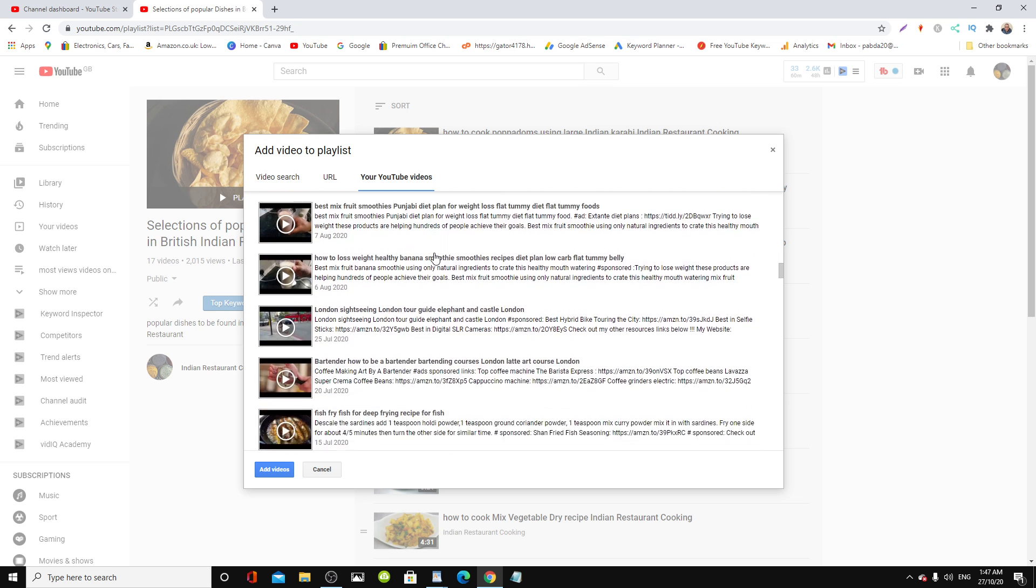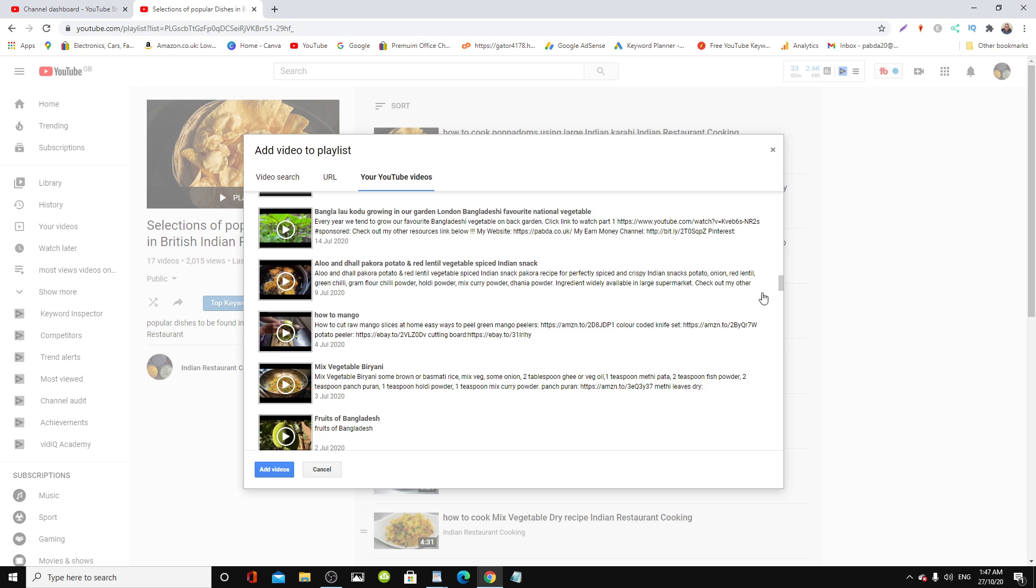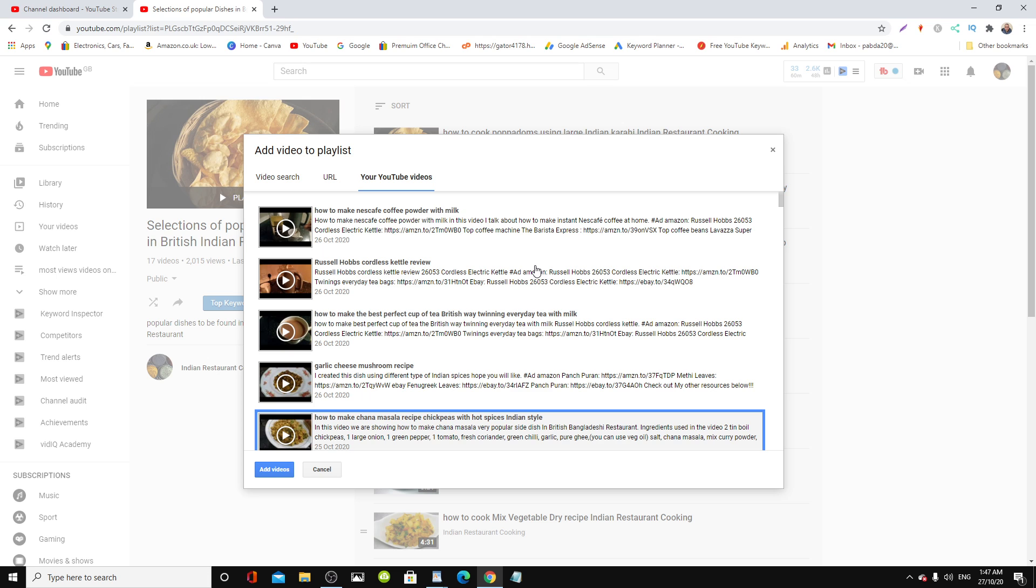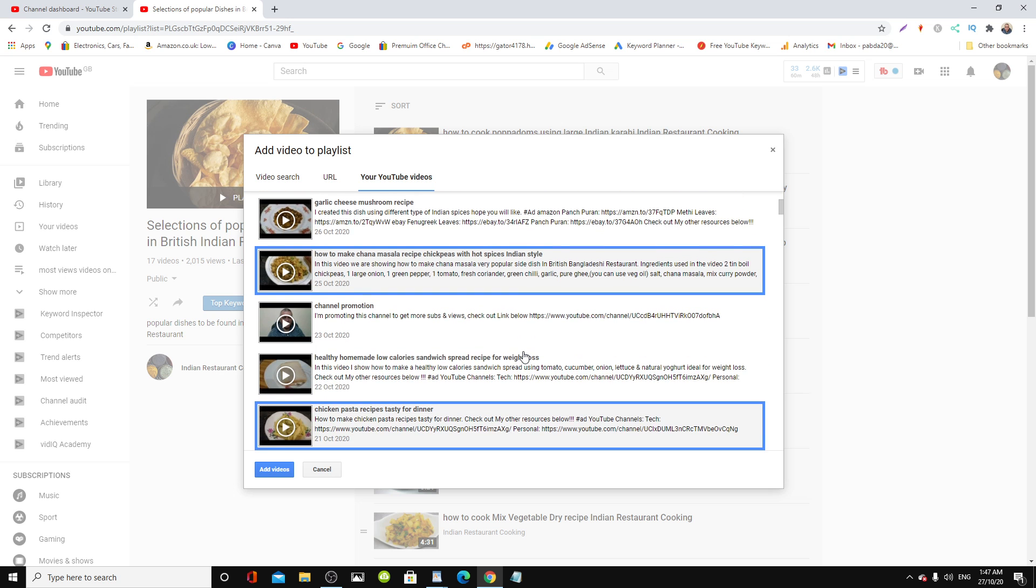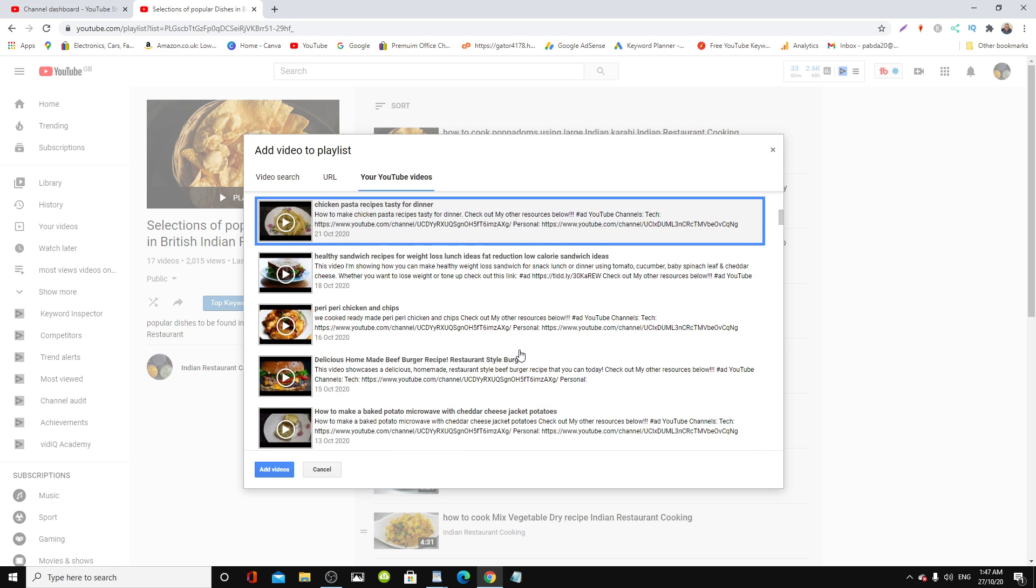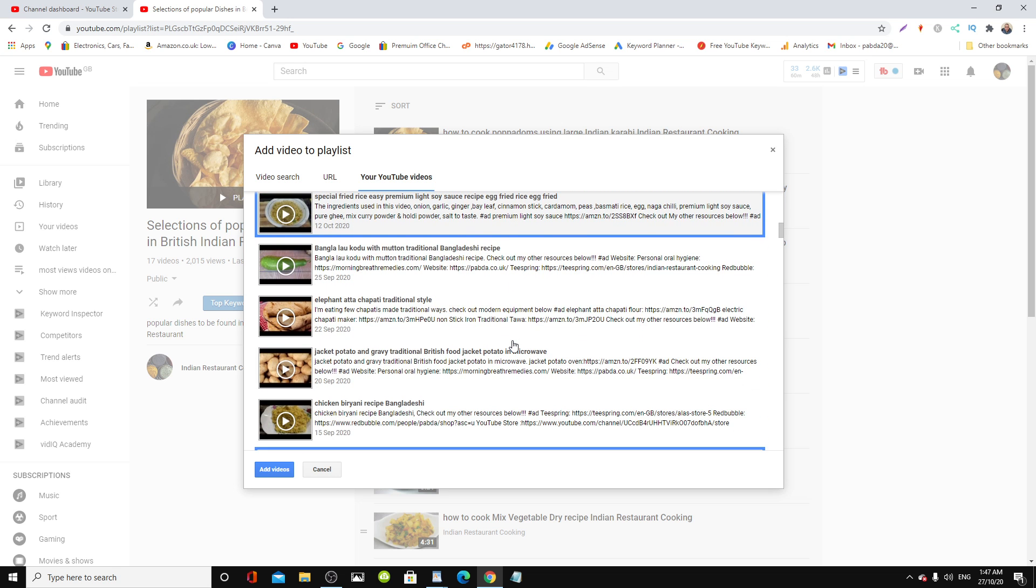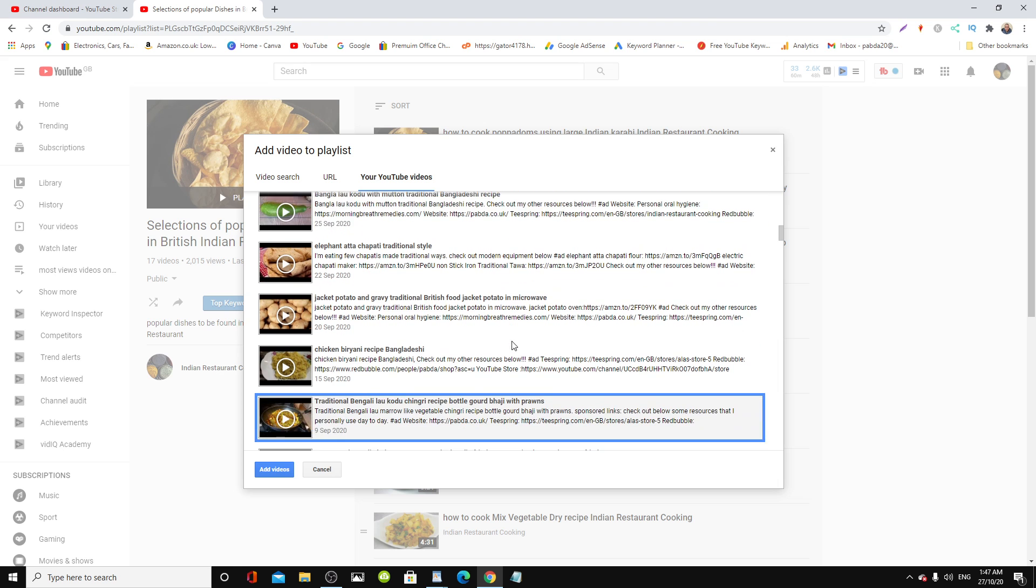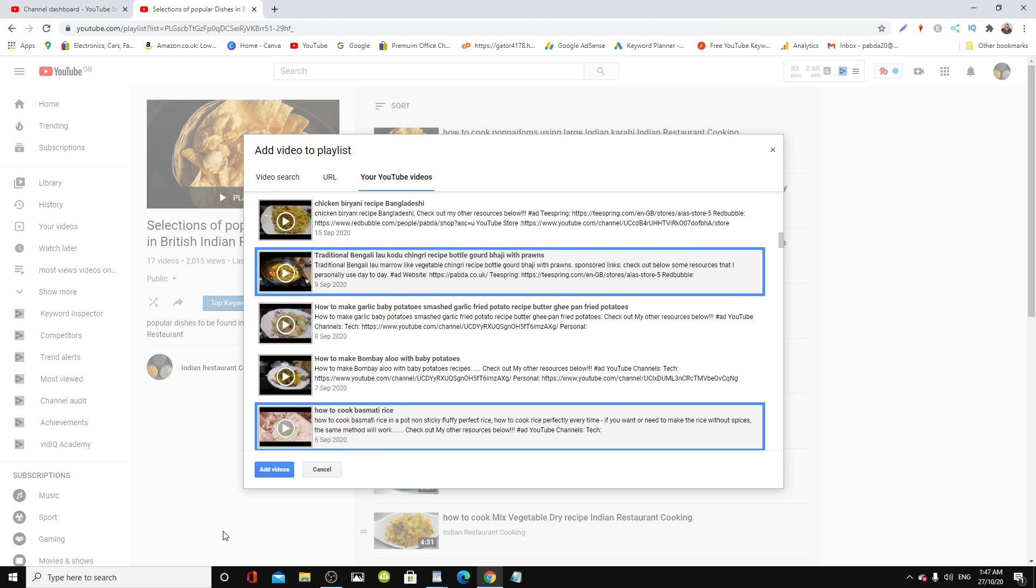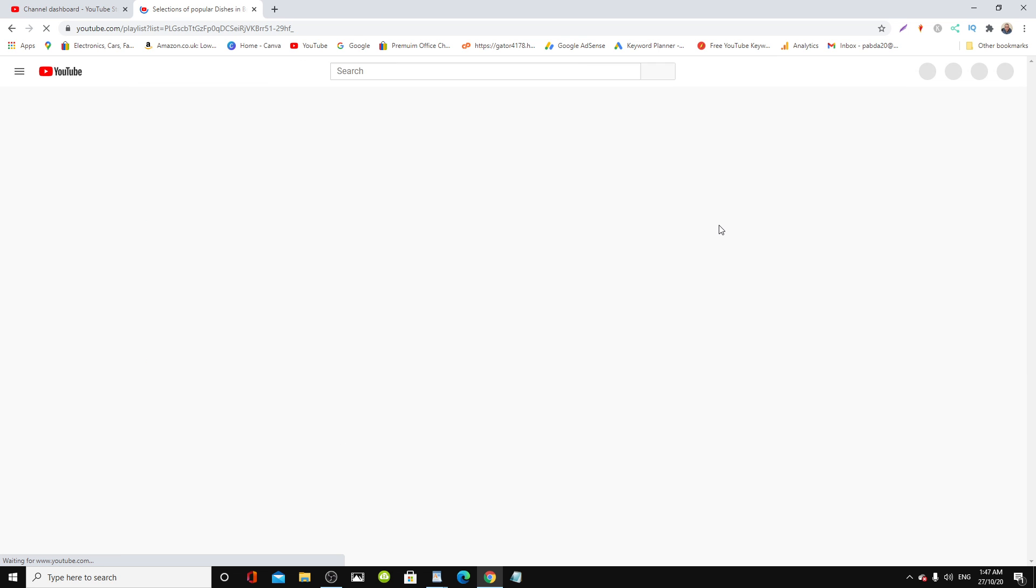Now you can literally add as many as you want, but I already have a few there, so I'm just adding the new videos that were uploaded recently. Okay, so next what you do is add the videos, click here.